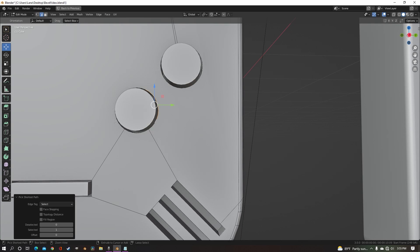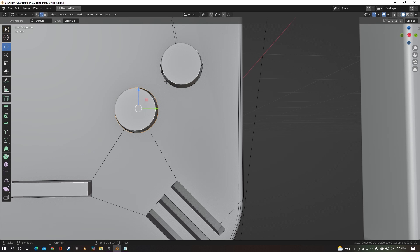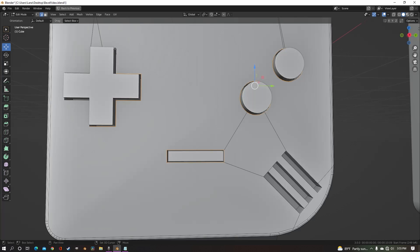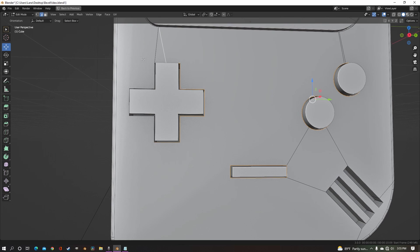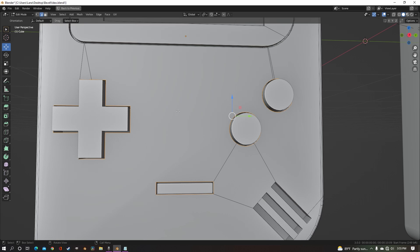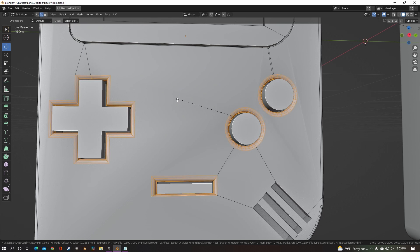Now for this next example, I'm just going to go ahead and bevel all of the buttons just to show you how to handle a certain error that you might run into that I had problems with for a long time until I figured this out. So again, Control B, bevel your edges.